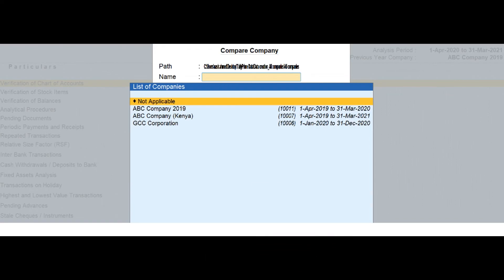Please note, for the company with two years of data, system check for the vouchers passed on 31st December to determine the analysis year.